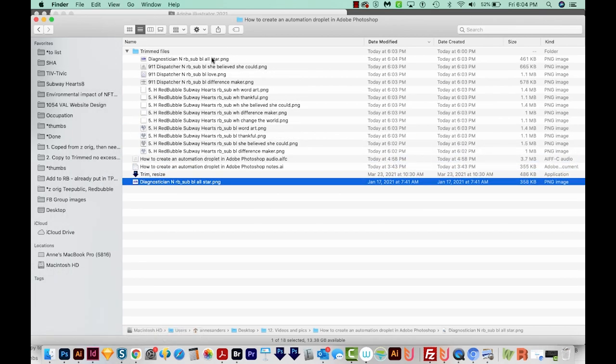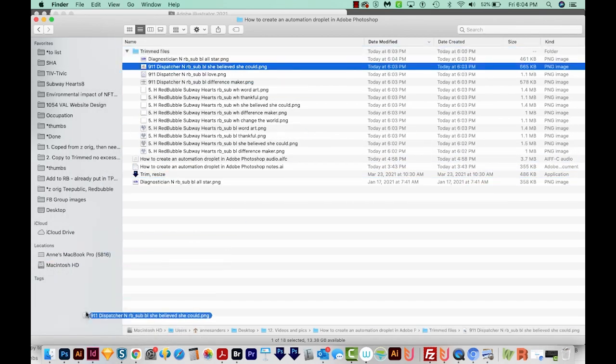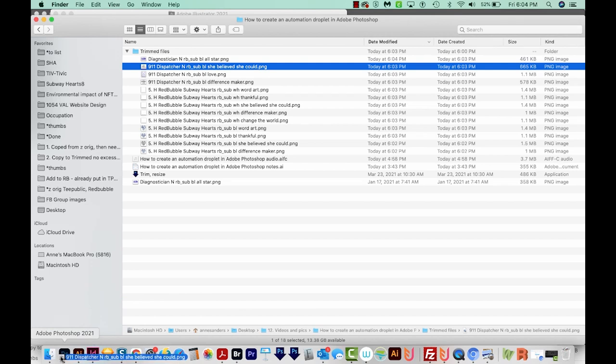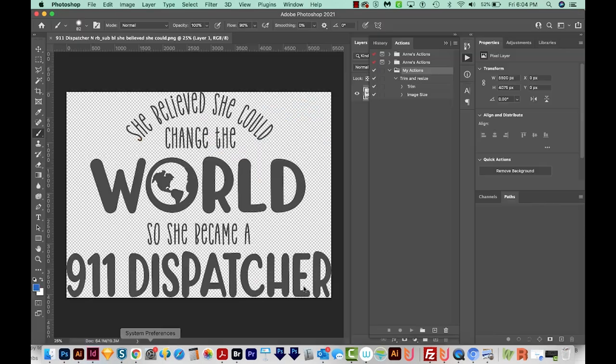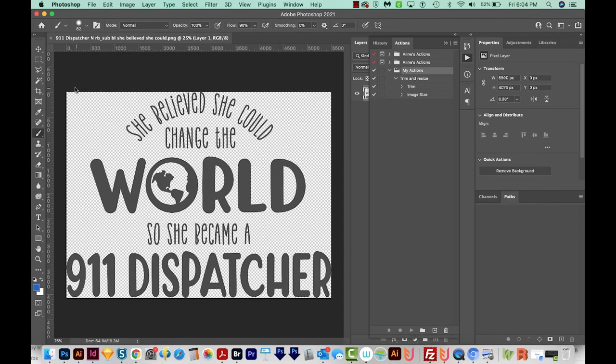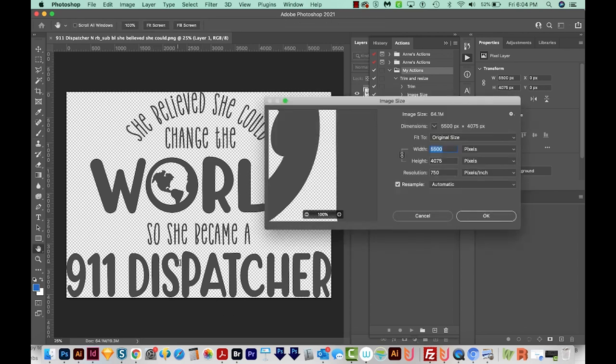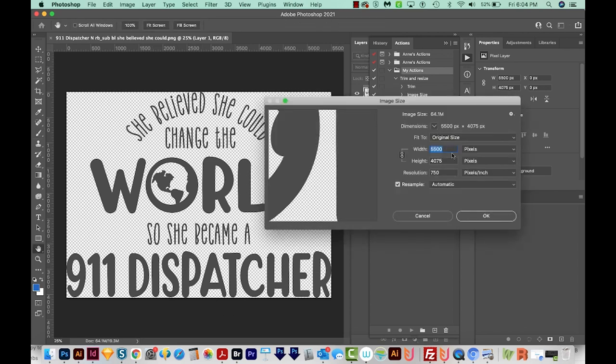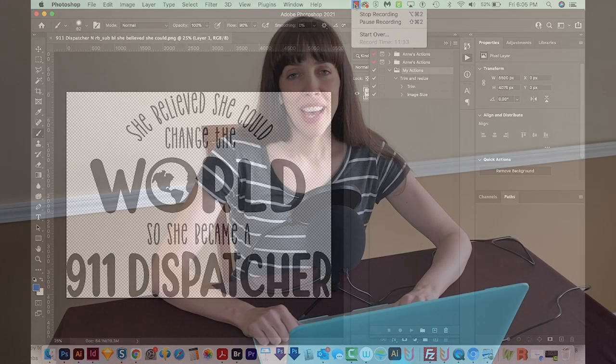OK, so now all of our files are in here, and I'm just going to open one of these in Photoshop and see how it did. OK, we can see that it's cut off the extra pixels on the edges. And now if we go to Image Size, it has saved it at 5500 pixels wide. So it's really easy to create and use an automation droplet in Photoshop.